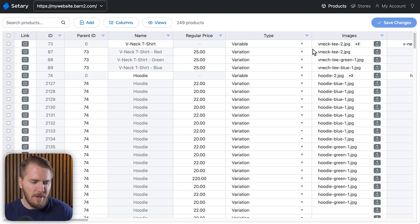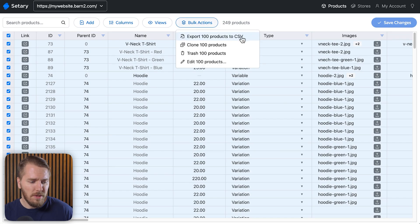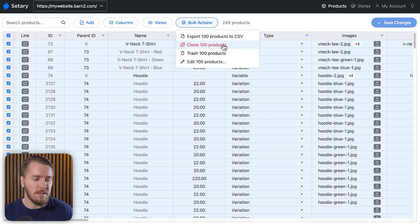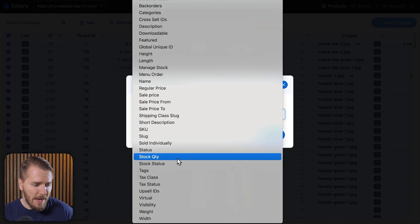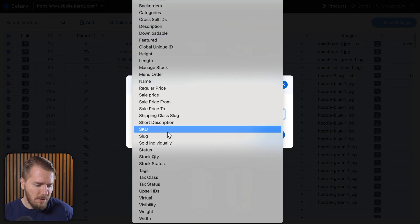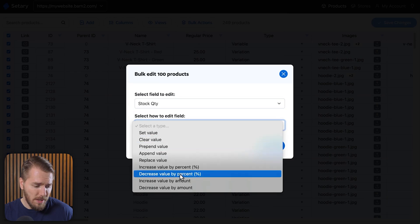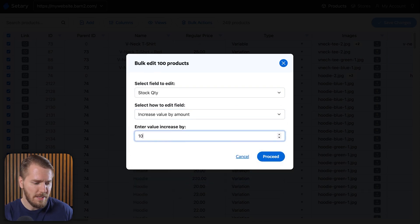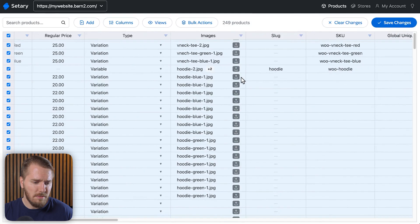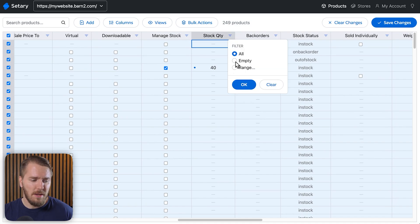Let's remove that filter and talk about bulk editing. If I select every single product in my store — that might be overkill, but using filters I can reduce the selection — and look at some bulk actions. You can export products to CSV, clone products to make adding new products faster, or click edit. This will bulk edit all selected products at once. I can edit any of these fields — for example, stock quantity. I can set a value or increase or decrease it. Let's say I got 10 of each item into the store: I'll increase the value by 10 and click proceed. For products where I'm managing stock, the stock quantity will increase; if stock management isn't enabled, it won't.